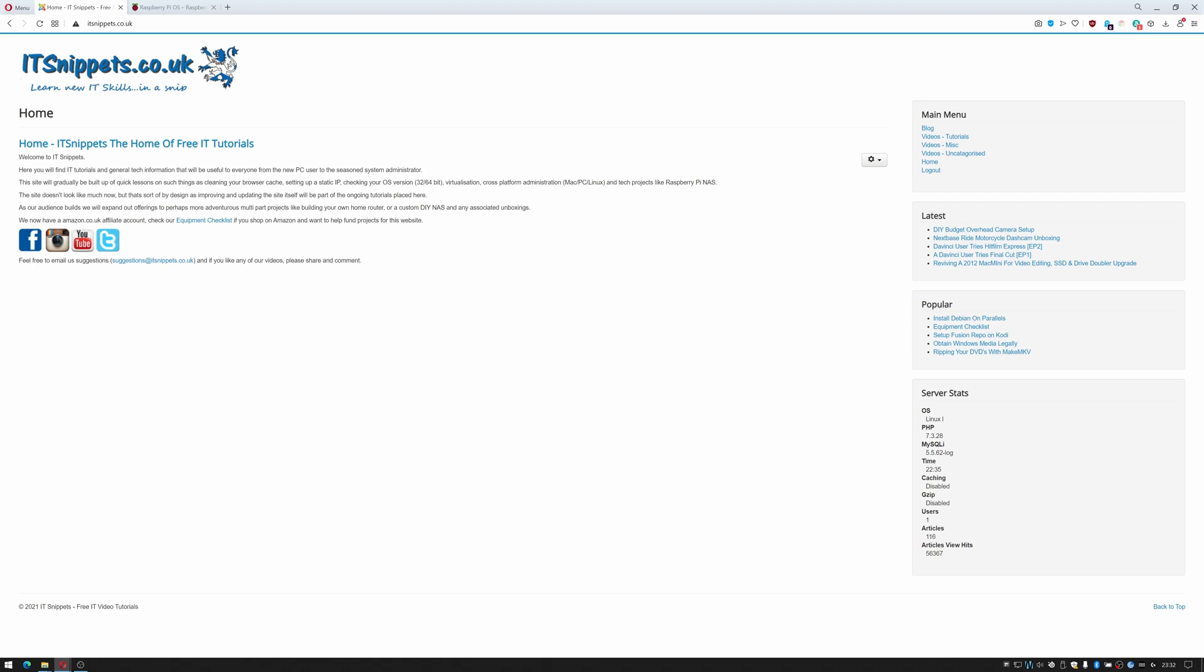Hi ladies and gentlemen and welcome to IT Snippets. Today I'm going to show you how to turn a Raspberry Pi into an always-on torrent box using transmission. So let's get started.